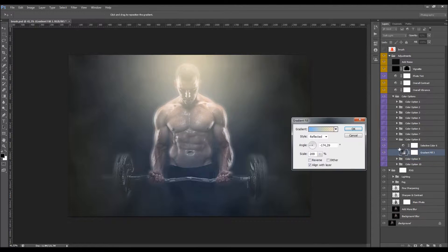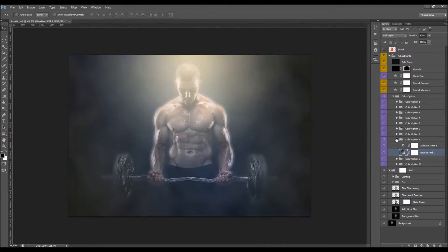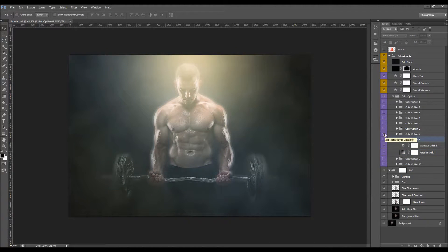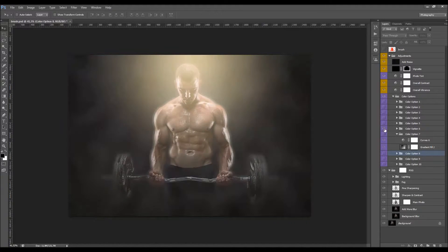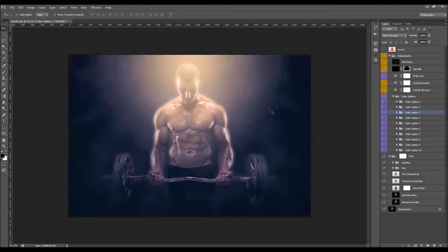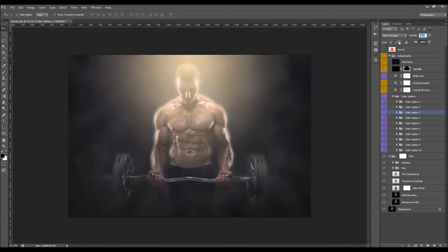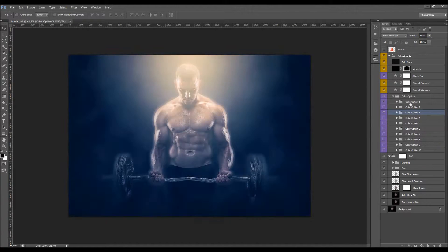You can also double-click and change the angle. I'm combining a few color options — I'll use this one and lower the opacity, then choose the first one as well.